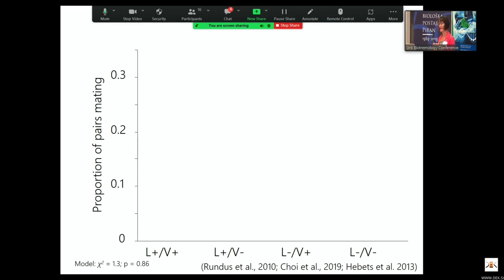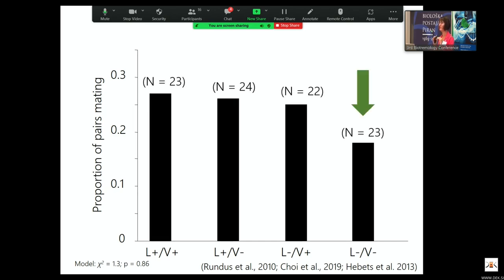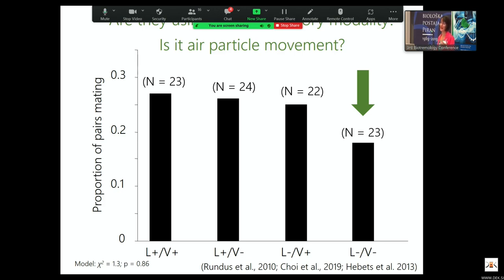Going back to the initial data: in multiple experiments with that light-dark paradigm, the thing I want to point out is that when both of these modalities are gone — in the absence of visual signaling and in the absence of substrate-borne vibratory signaling — this species is still doing a really good job of finding each other and mating. This led us to ask whether there might be another sensory modality they're using that we hadn't been paying attention to — and is it maybe air particle movement?